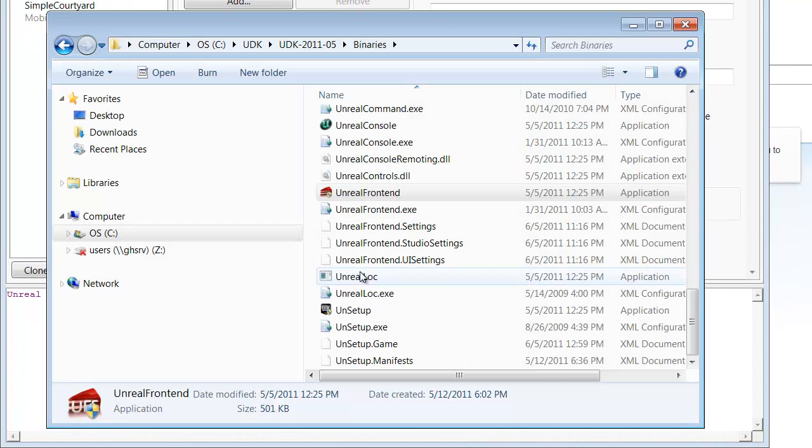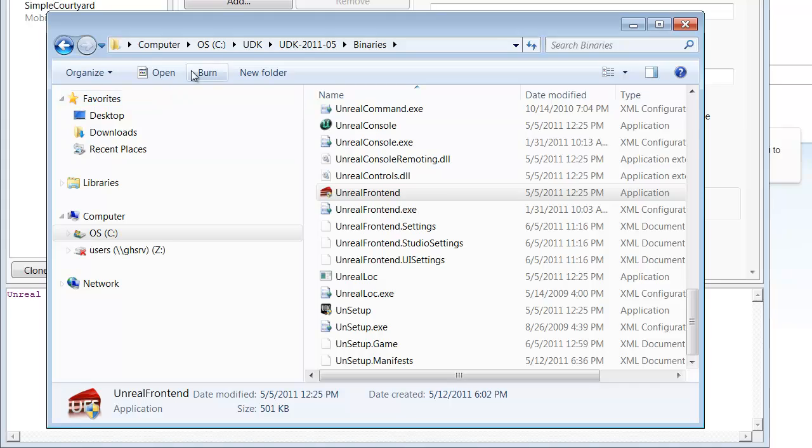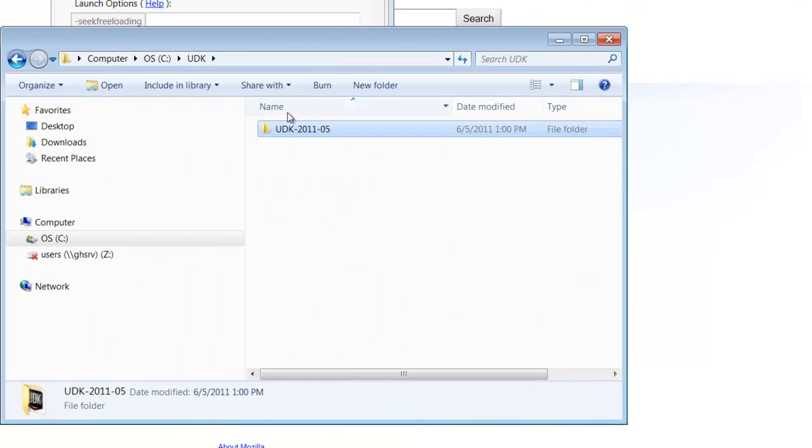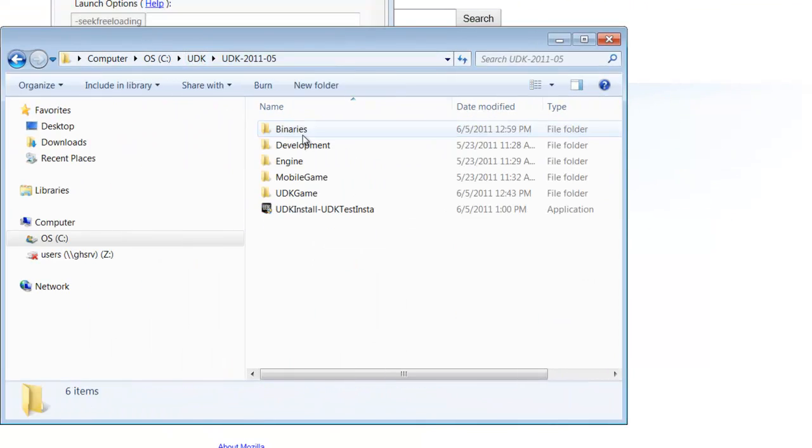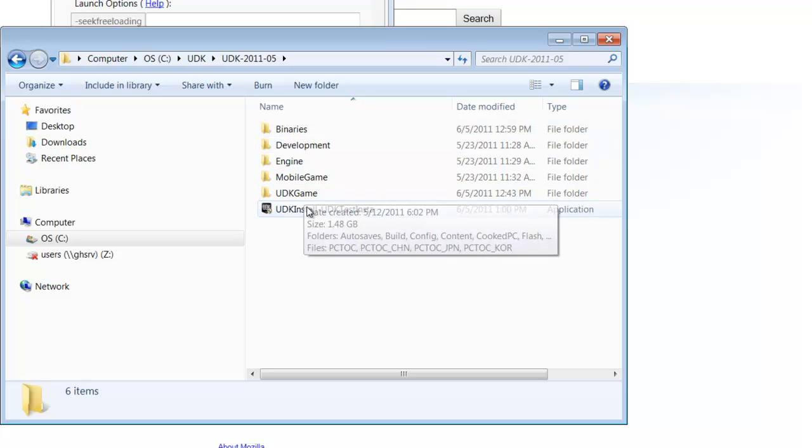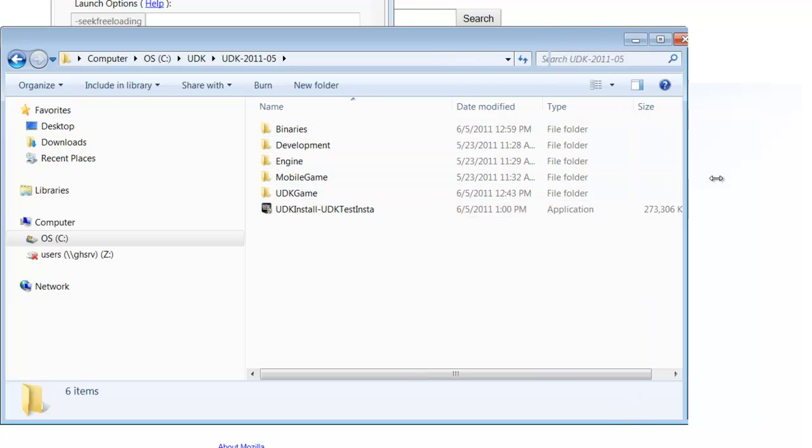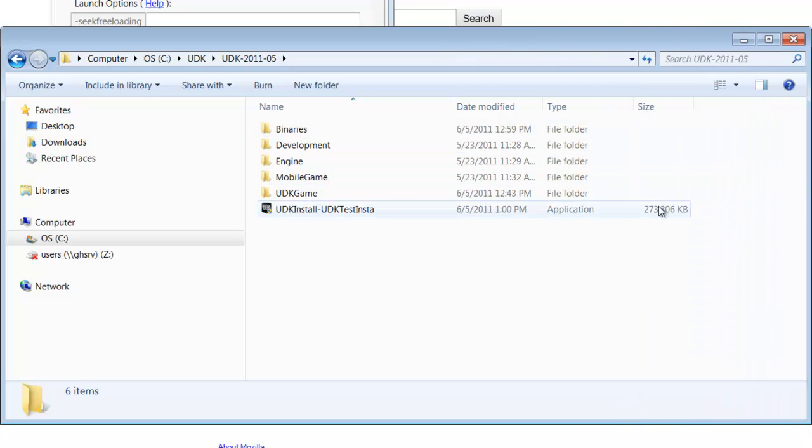If you want to find your installer, once it's been completed, just go to your UDK directory, go to your version folder, and there you will find your fully complete one-file installer all set and ready to go for distribution.